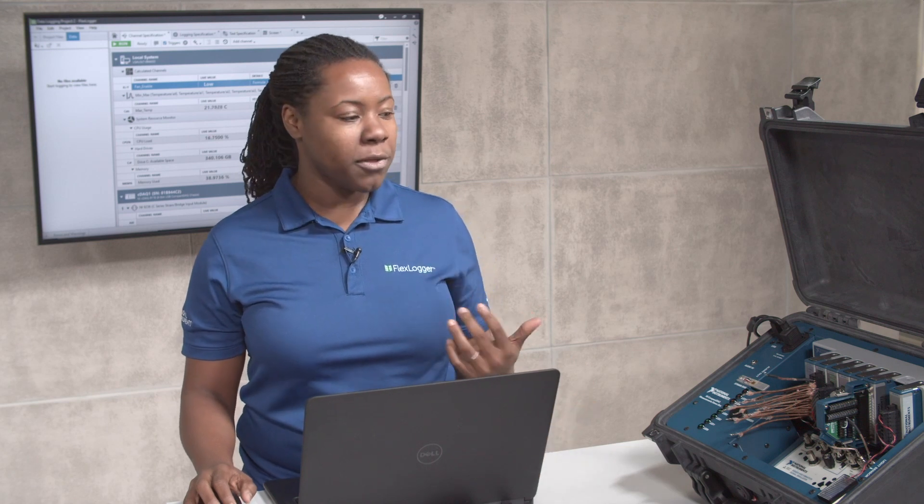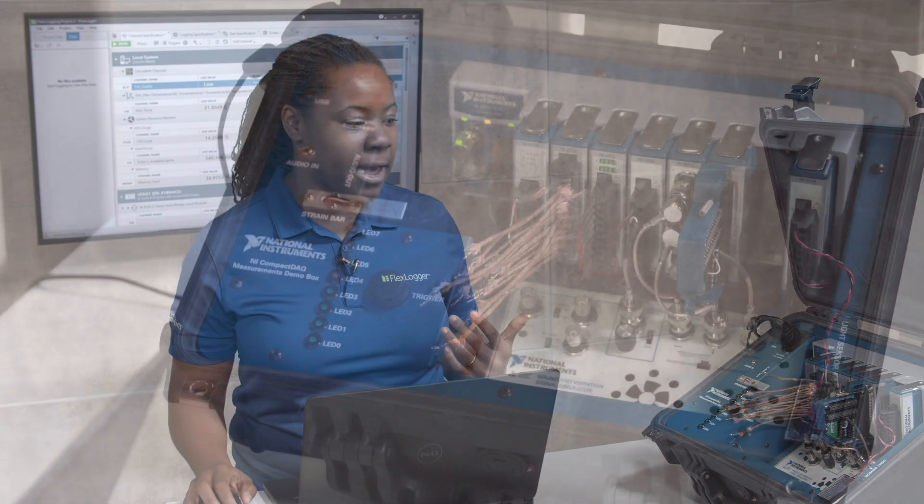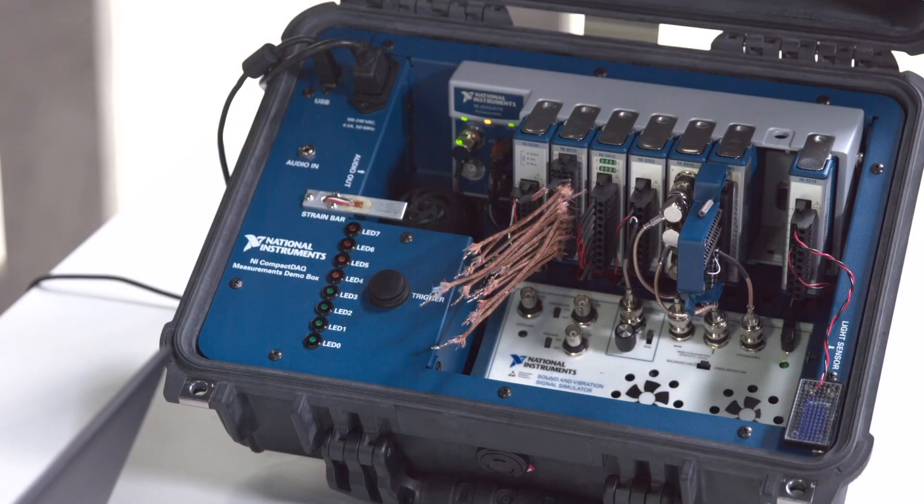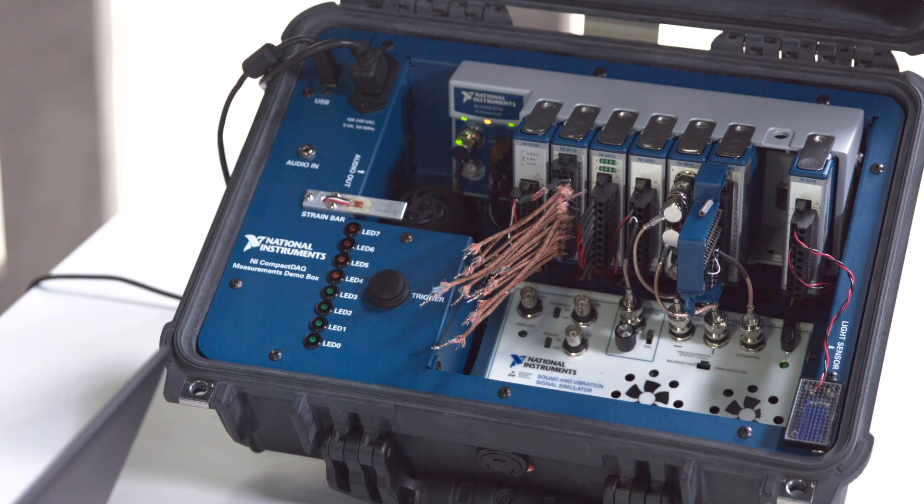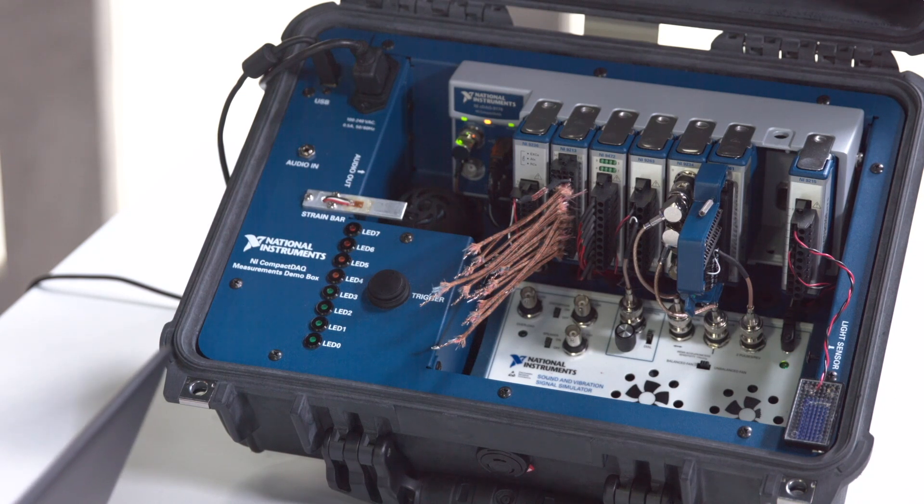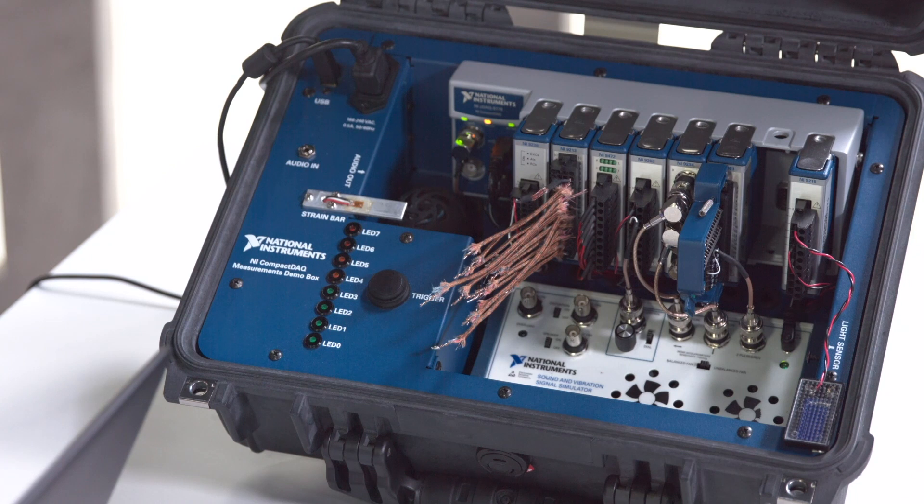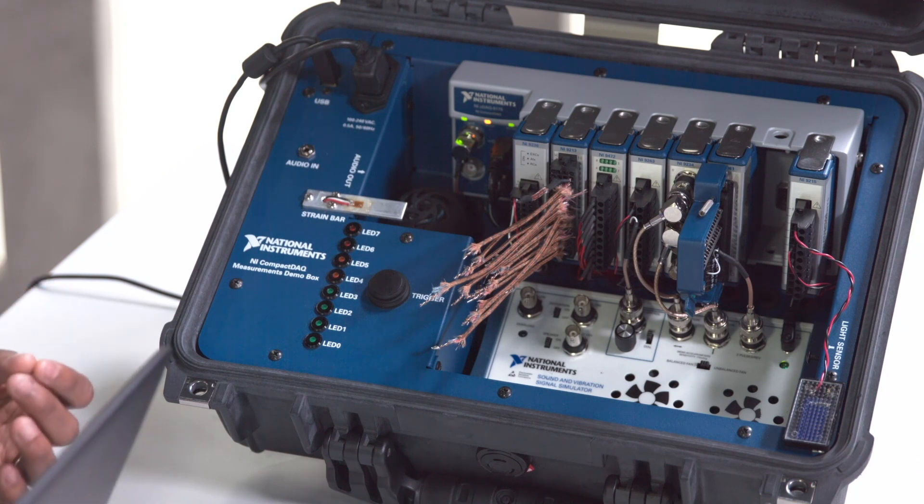And so the hardware that I'm using today is a compact DAQ system that features sensor-specific modules that feature signal conditioning and connectivity that match the exact sensor that you're measuring or signal that you're measuring.